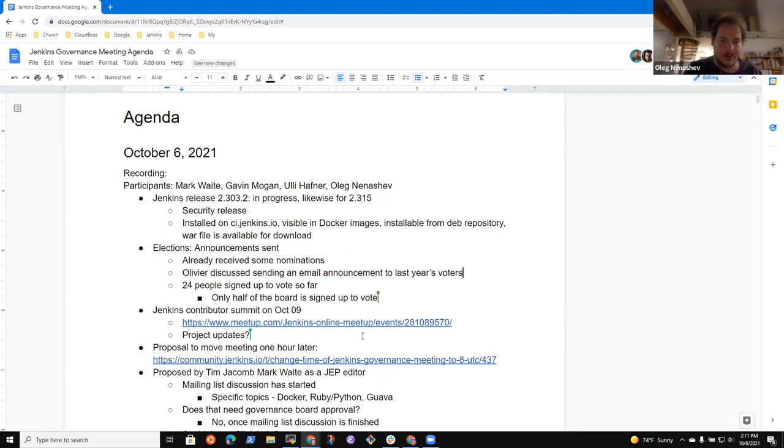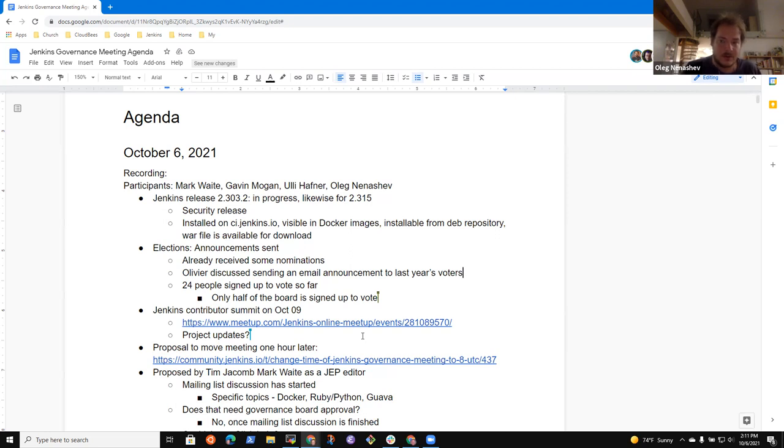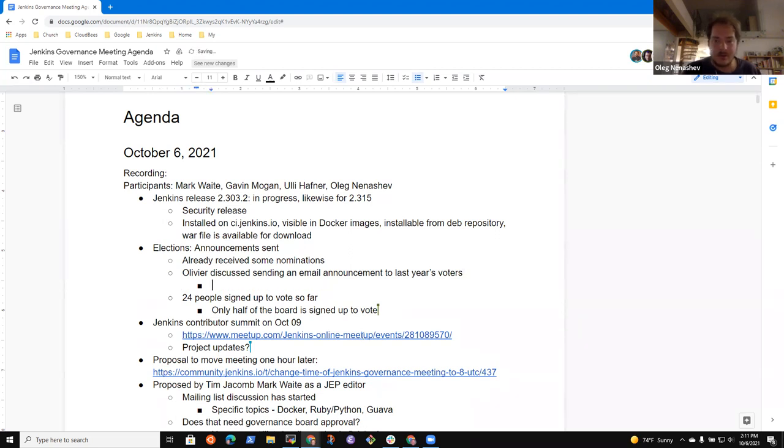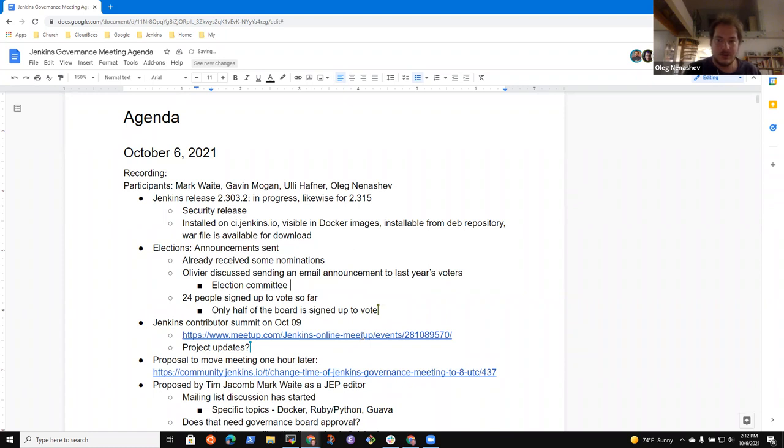But yeah, definitely need more activity. For me, though, the biggest problem is officers. So, you know, what we were doing last year, the election lead was reaching out to officers, to board members, to reconfirm the intention to run this year. Because from the governance board standpoint, one of major risks is that we didn't have Jenkins officer candidates.